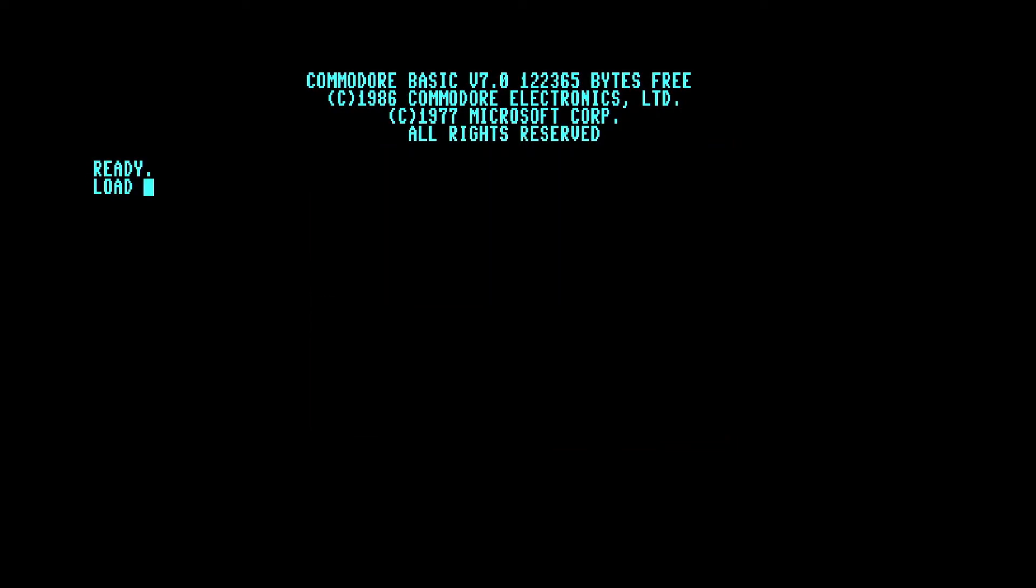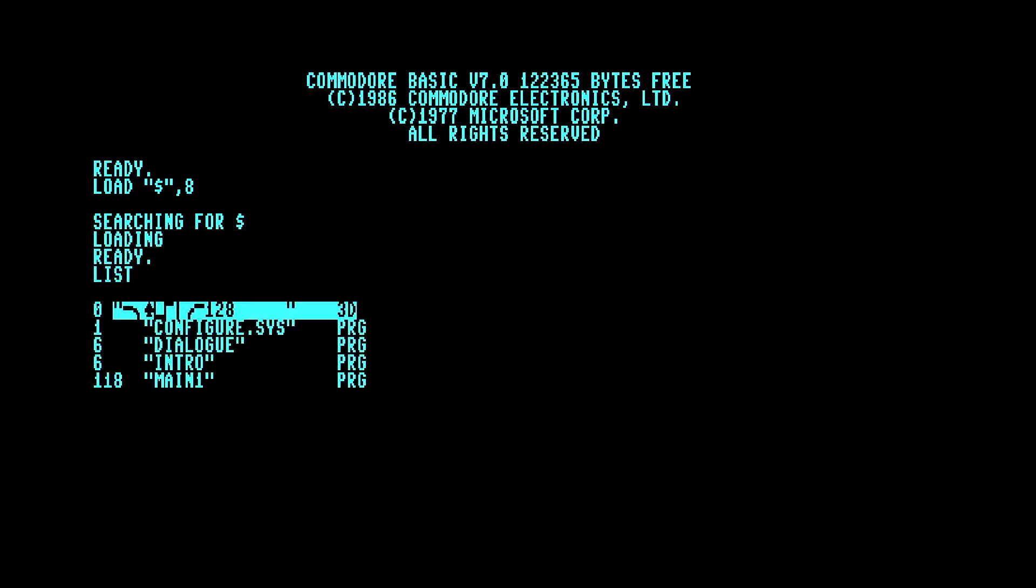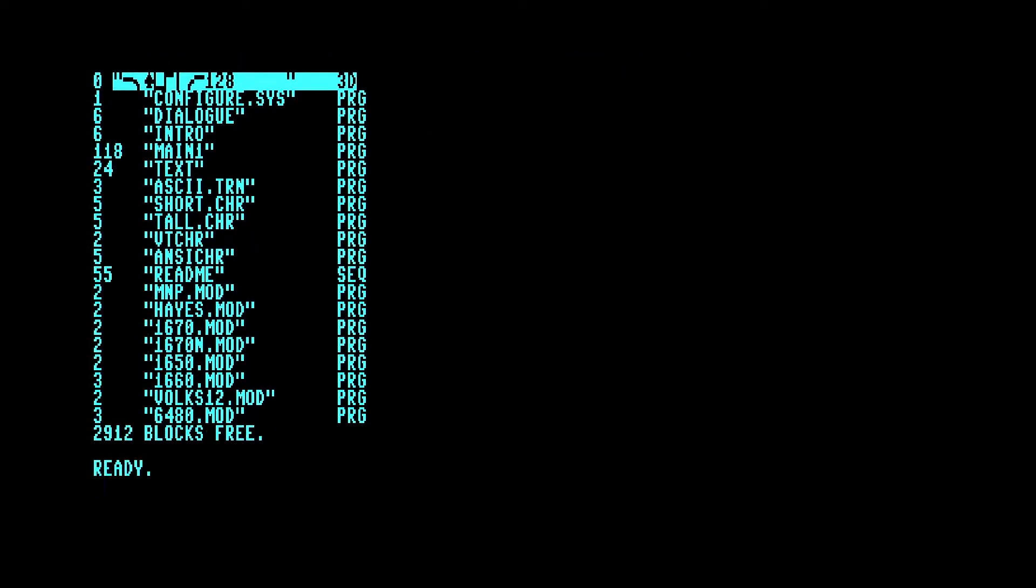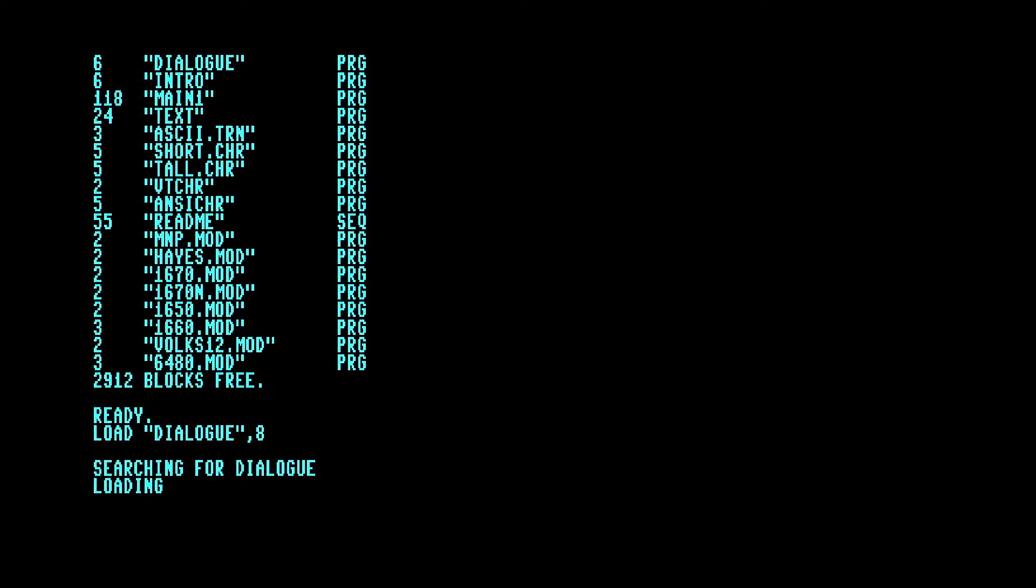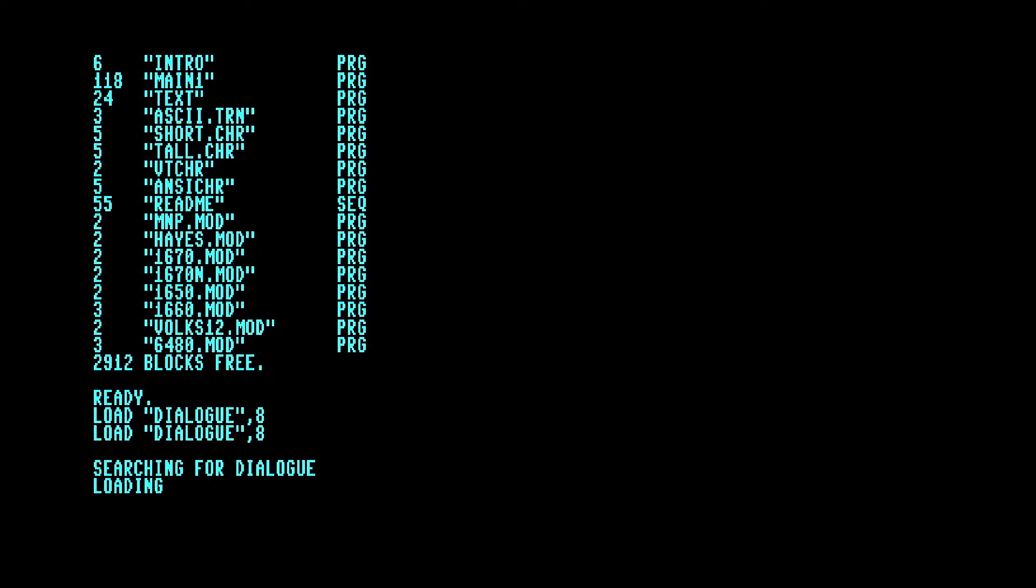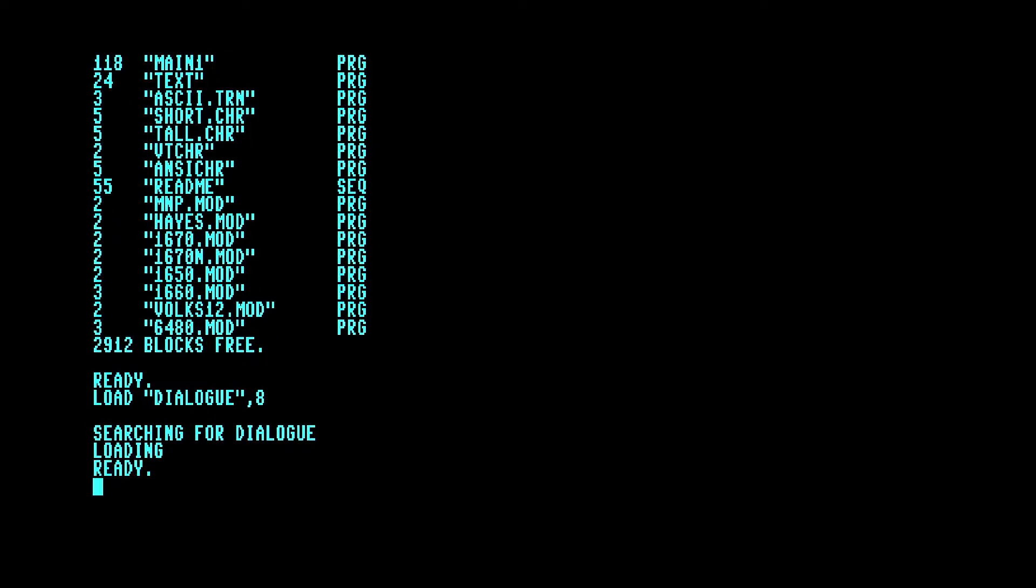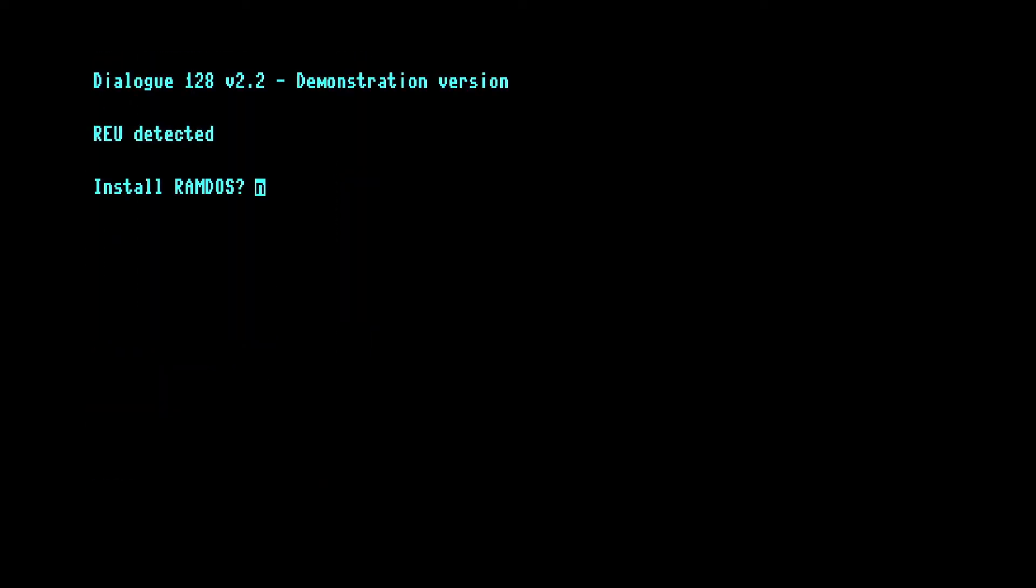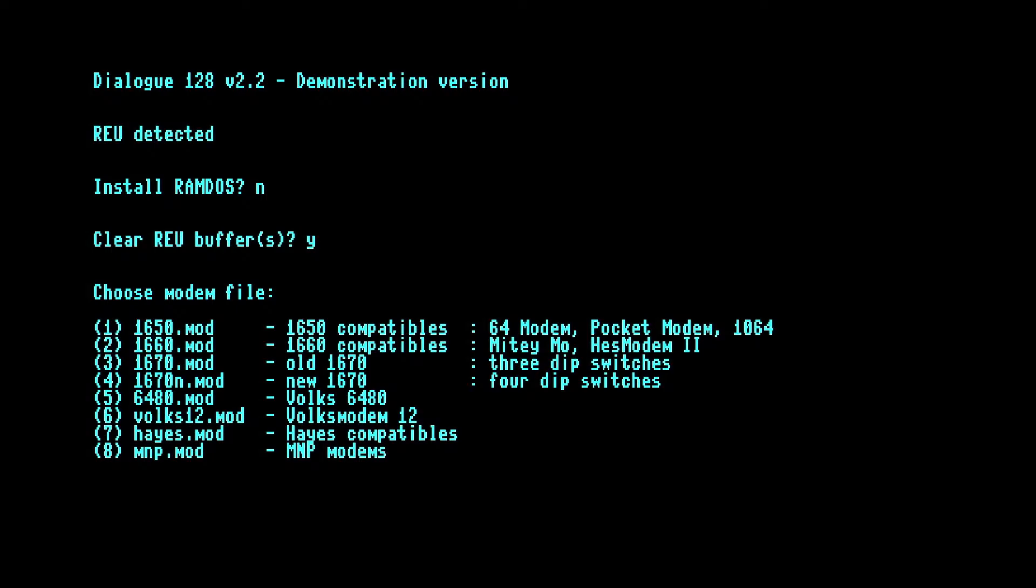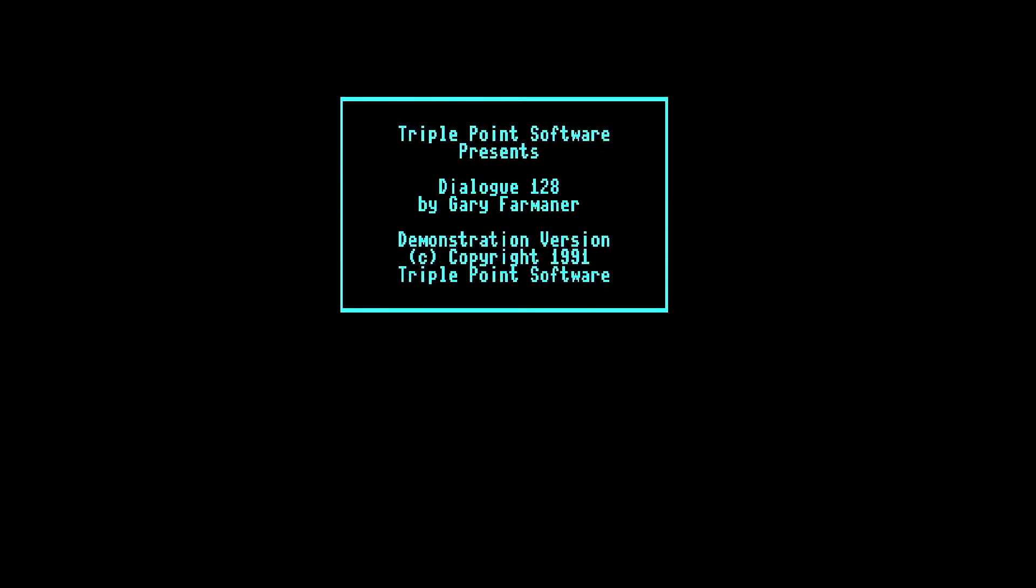So if we just get a directory for that disk. Okay, I'm going to list that. We're going to load Dialog, and we'll run that. Okay, we can say no to that prompt and clear REU buffers. I would say yes to that. And we're just going to run with Hayes compatible, so option 7 there.